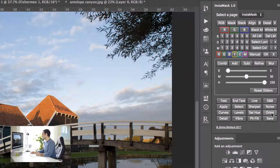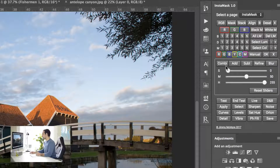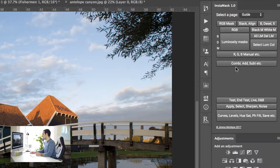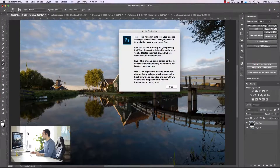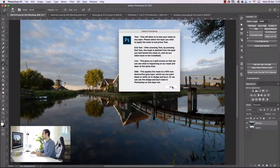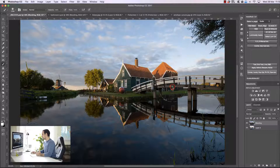This here is InstaMask and as you can see we have a lot of buttons and sliders. If you don't know what a particular function does — let's say we want to know what 'test' does — we can go to this drop-down box, go to guide and choose the correct button. So we see 'test' and this will explain exactly what each button does. It's very easy to understand how to use the panel and each button.